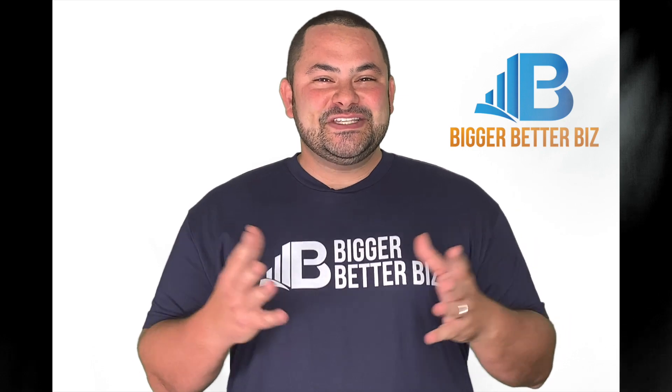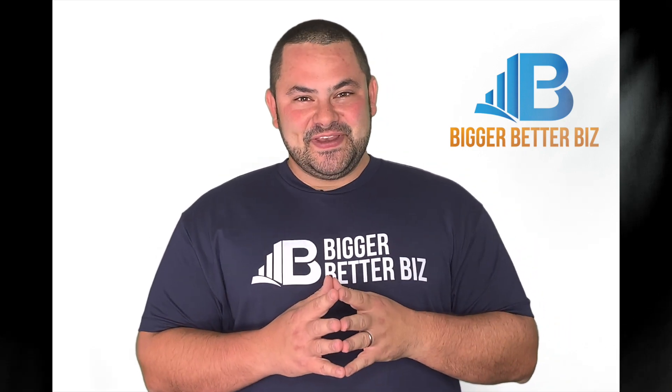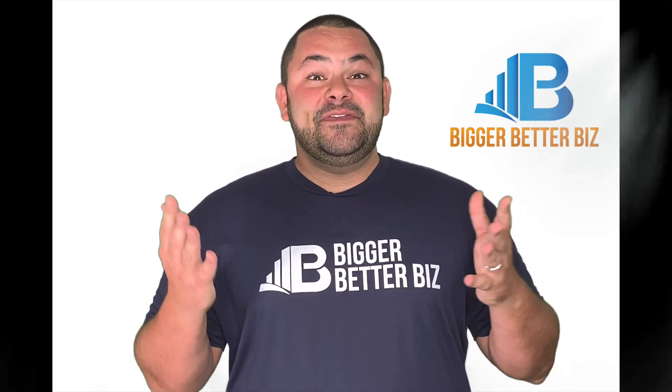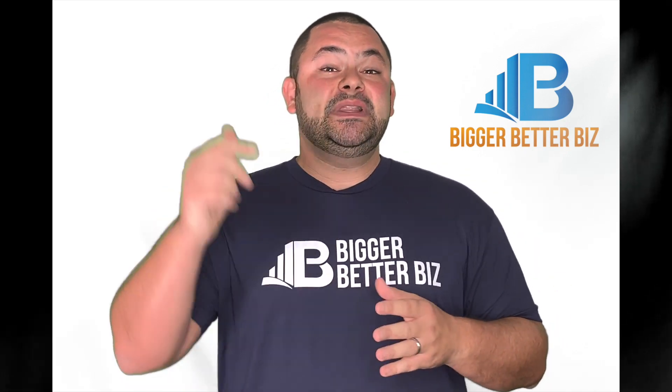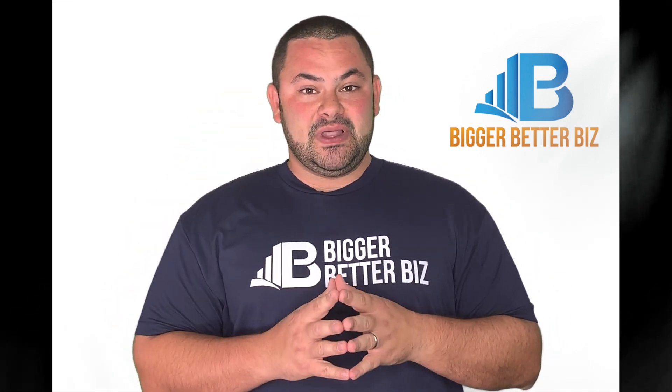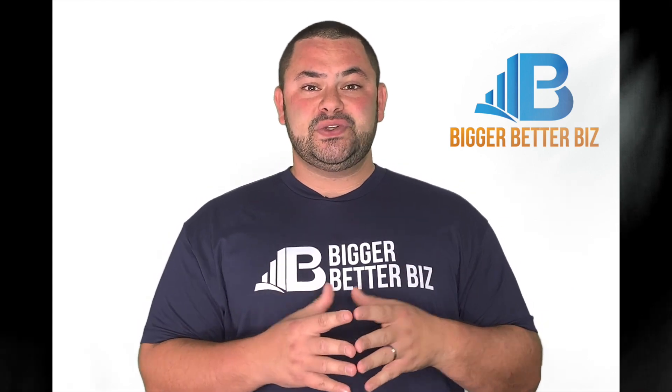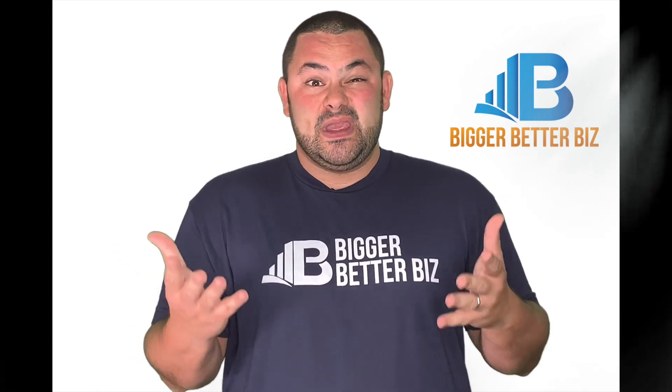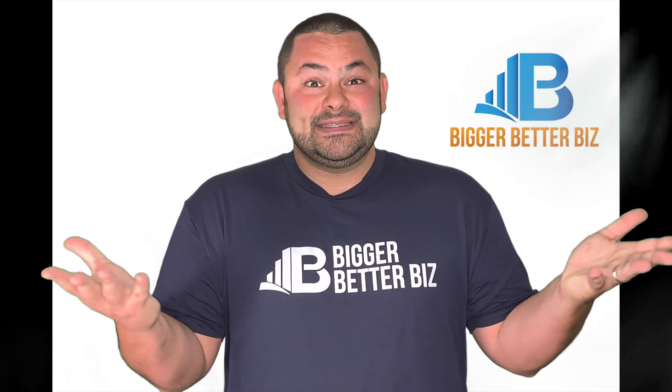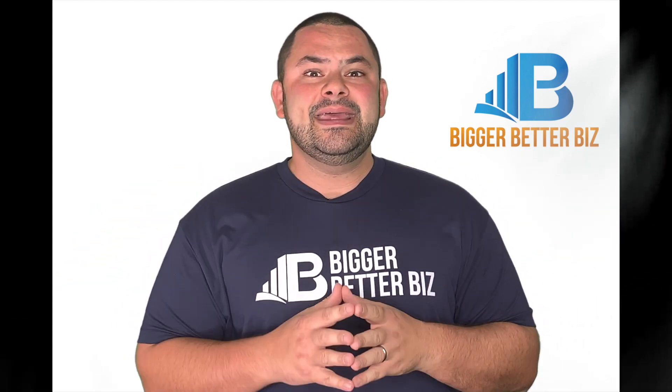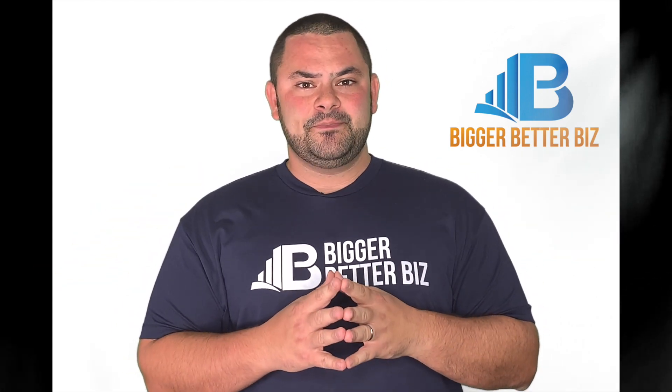Hey, thanks so much for watching the video. Listen, if you enjoyed it, please click like below. If you have feedback, questions, or you disagree or want to add something, write it in the comments below.